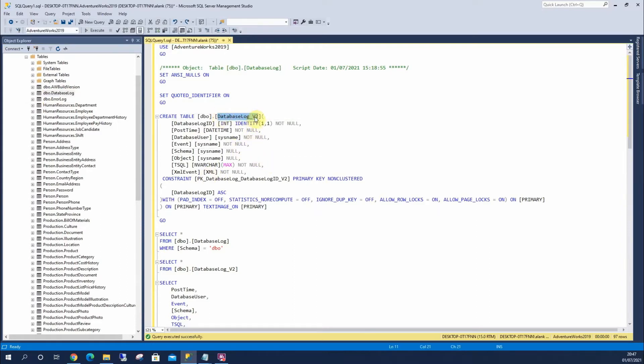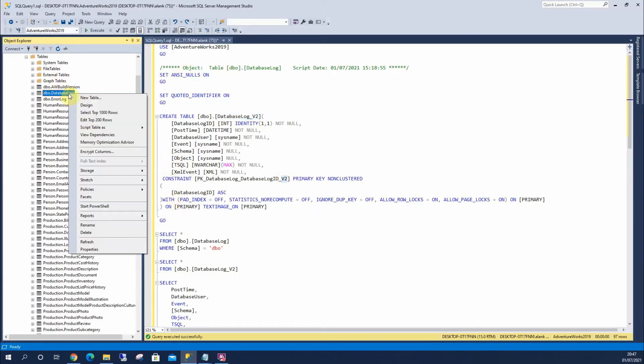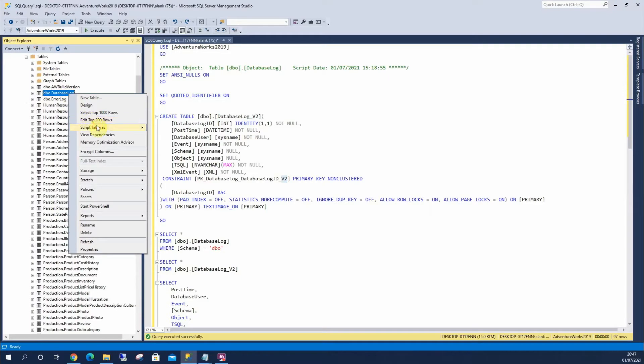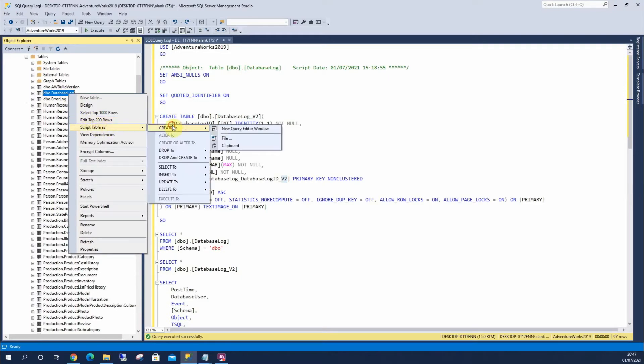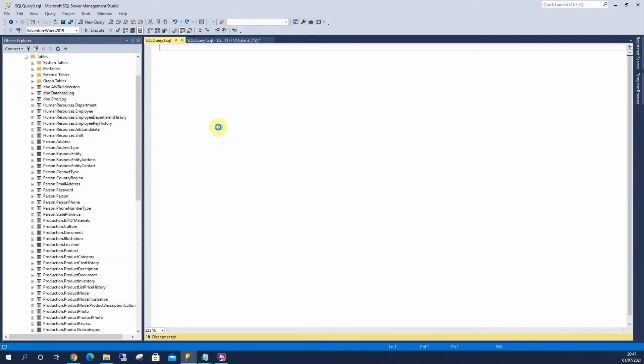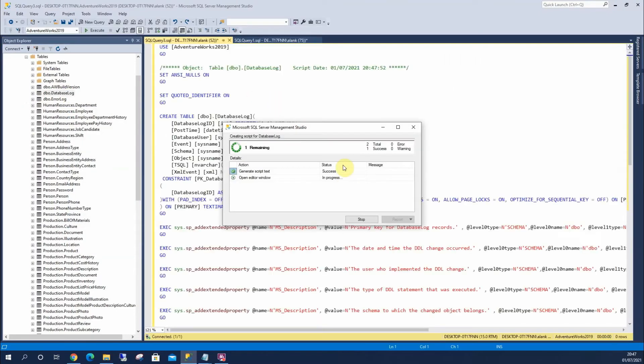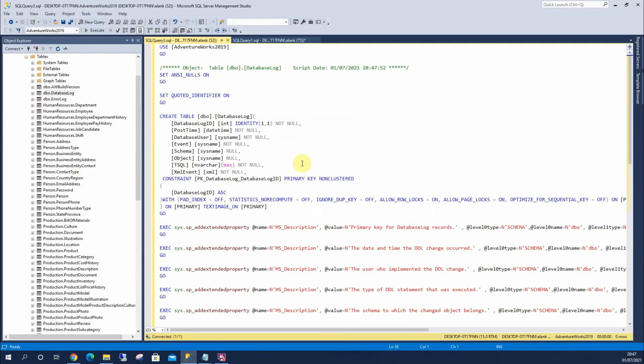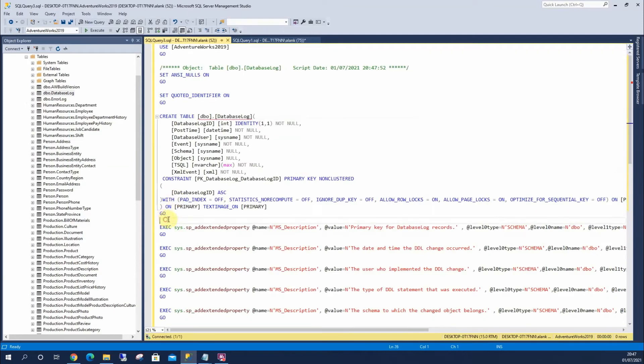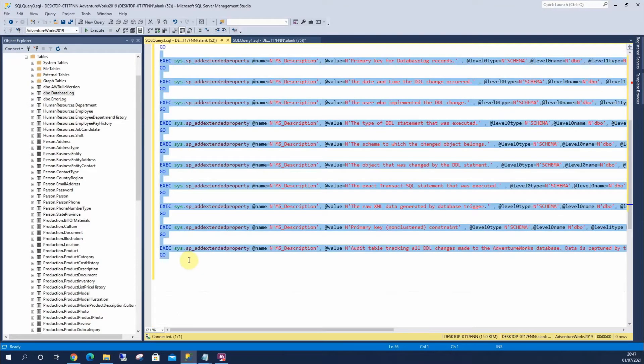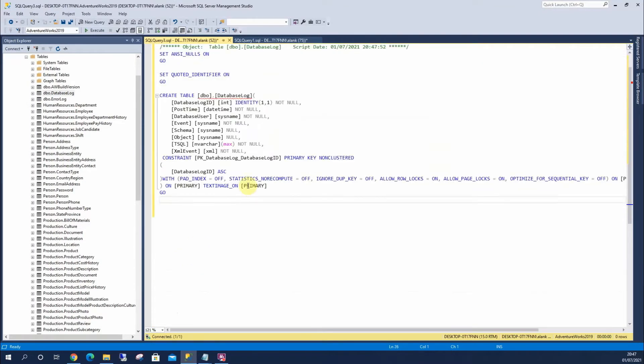So I've changed the table name, I've changed the primary key. I'm just going to create that. To do that, I can right-click on the table, I can script it, create it. I'll get rid of these extended properties because they're not essential in this case.